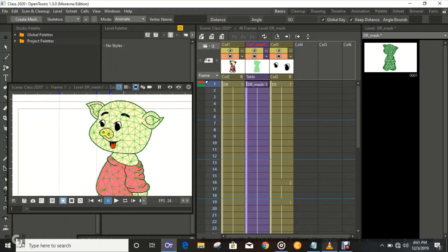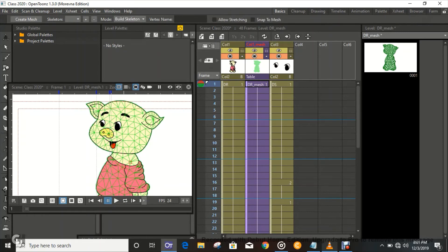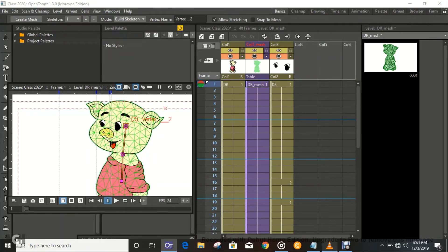We're just gonna go ahead and build a skeleton for this mesh. Go to Build Skeleton right there, and then click Build — and we've built a skeleton. Now what do we do? We animate.